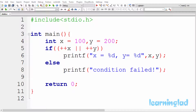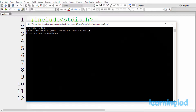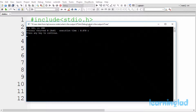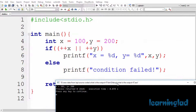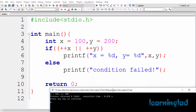Alright, now I guess you guys have an answer for this program. I'm gonna build and run this. The output of this program is x equal to 101 and y equal to 200.